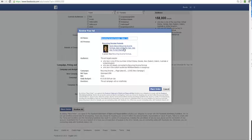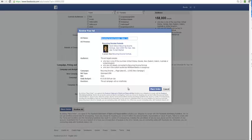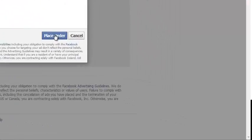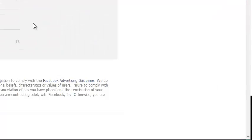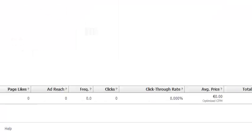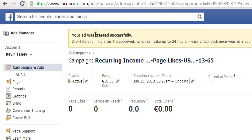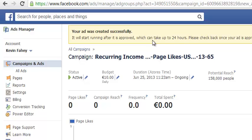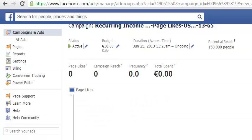We can review the ad here. This is exactly what it's going to look like: recurring income formula, Kevin Fahey's recurring income formula, earn $233K this year, click like to get started. One person likes this so it's an okay ad. I could change this image around which I probably will, but I can just place order now.